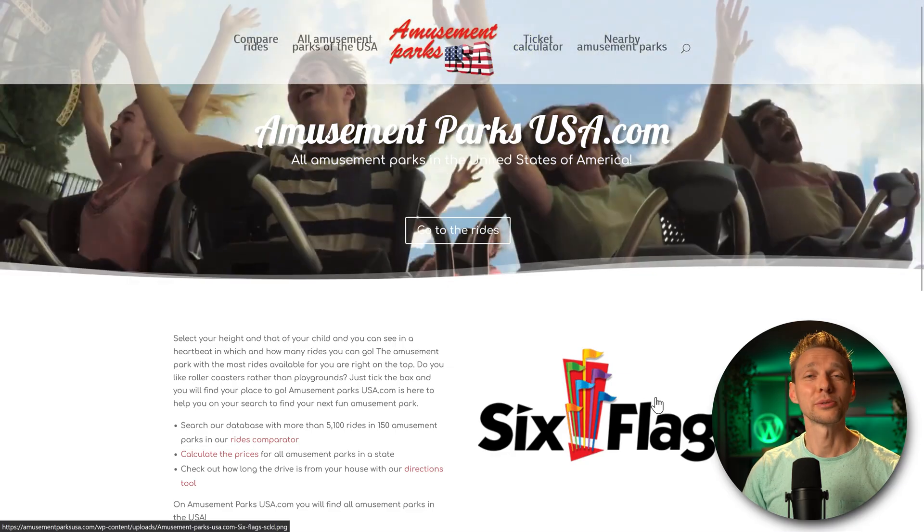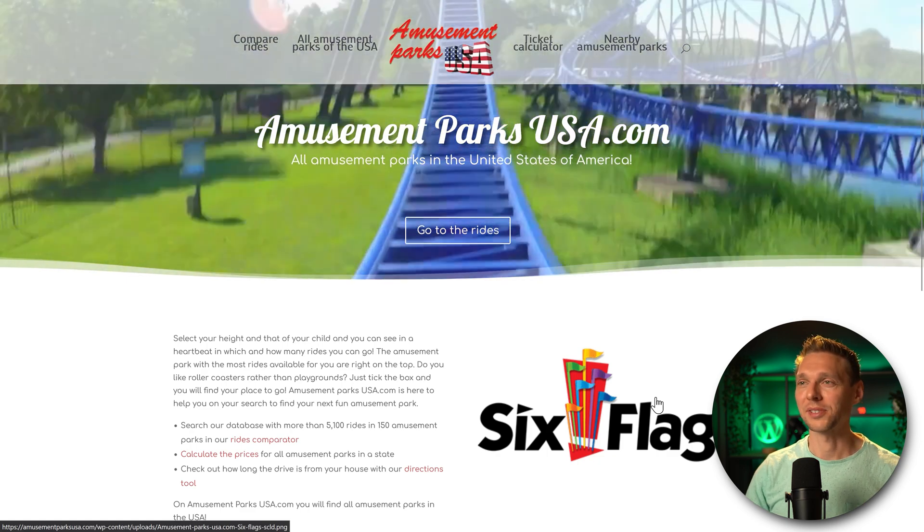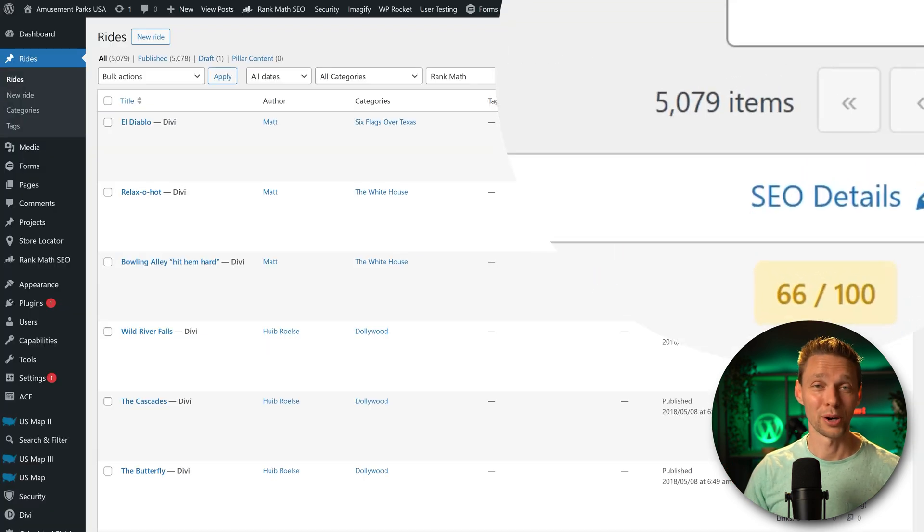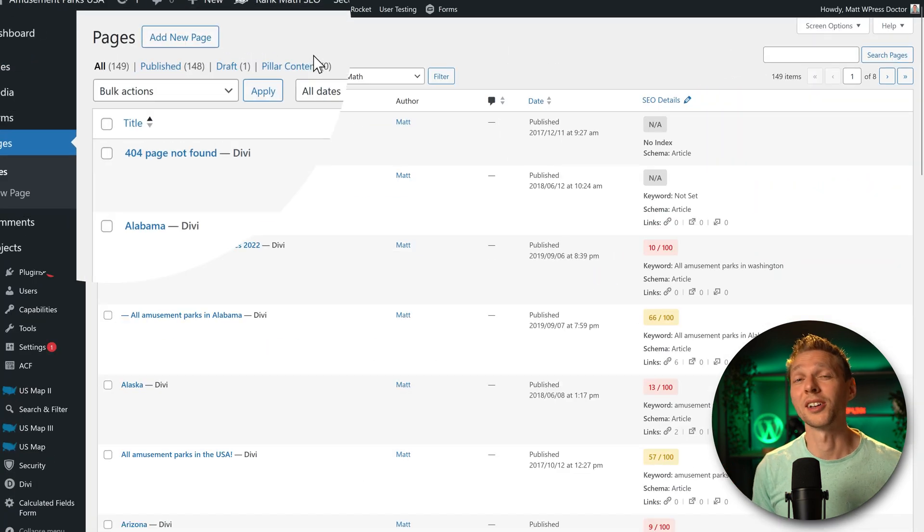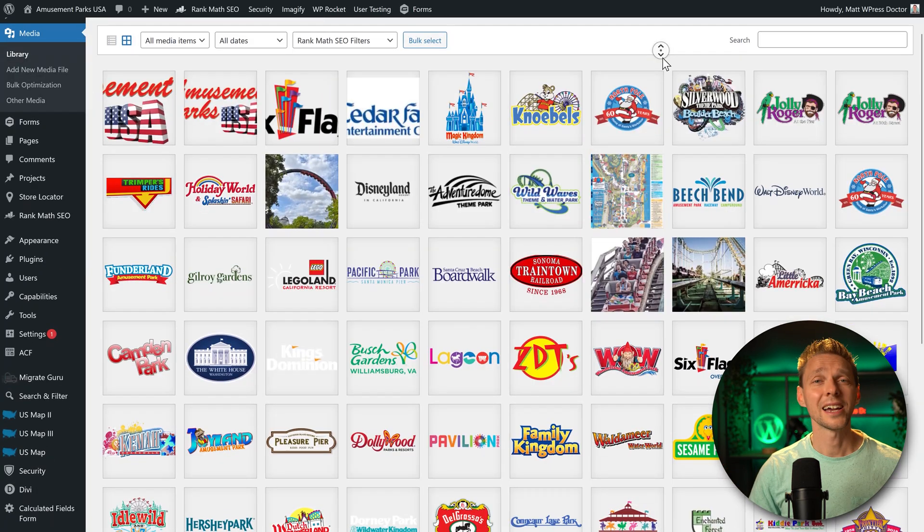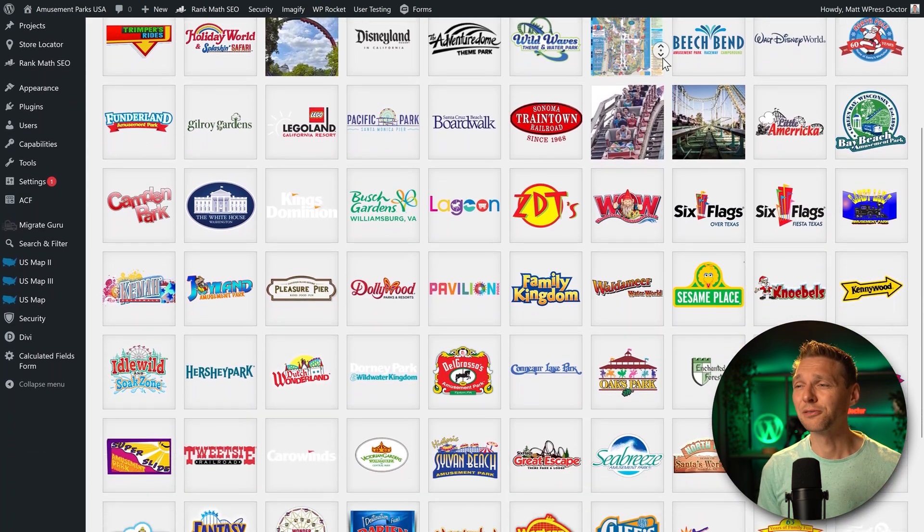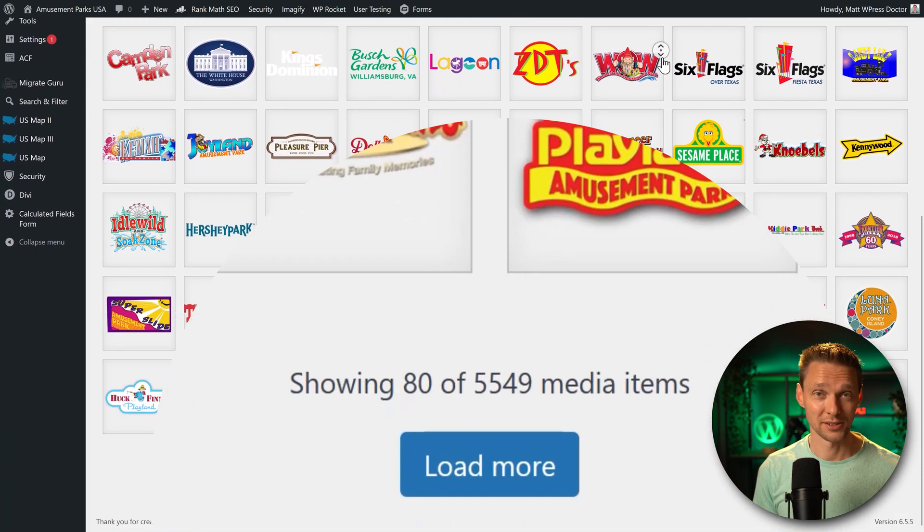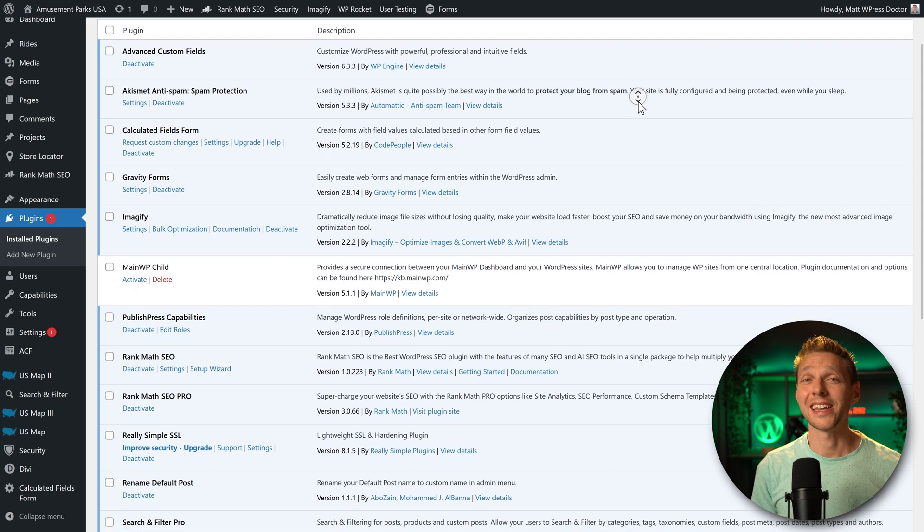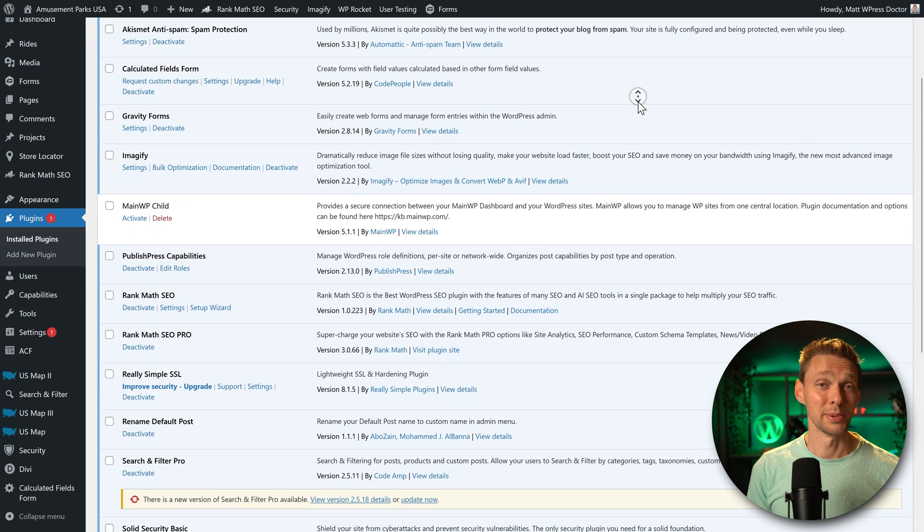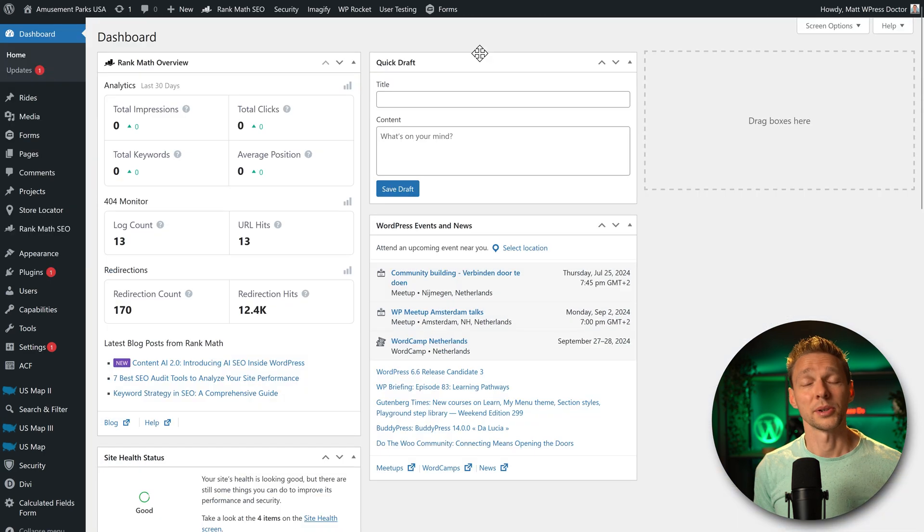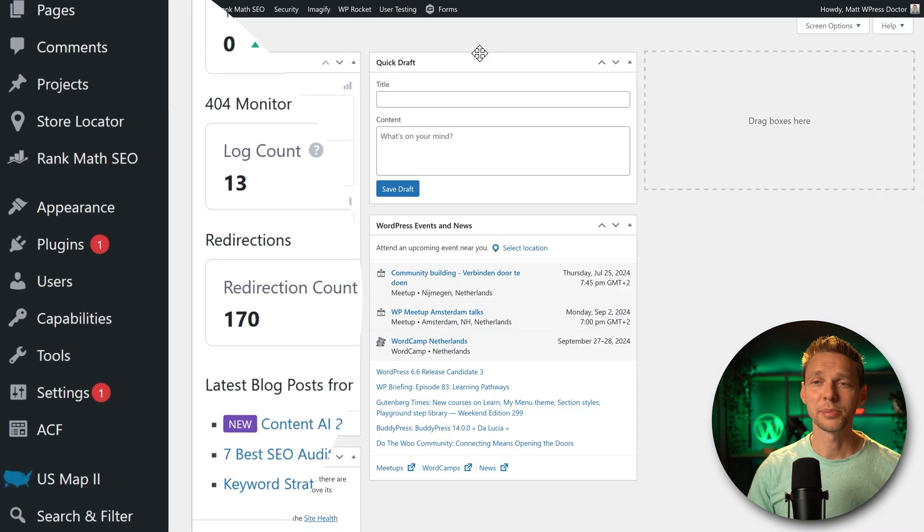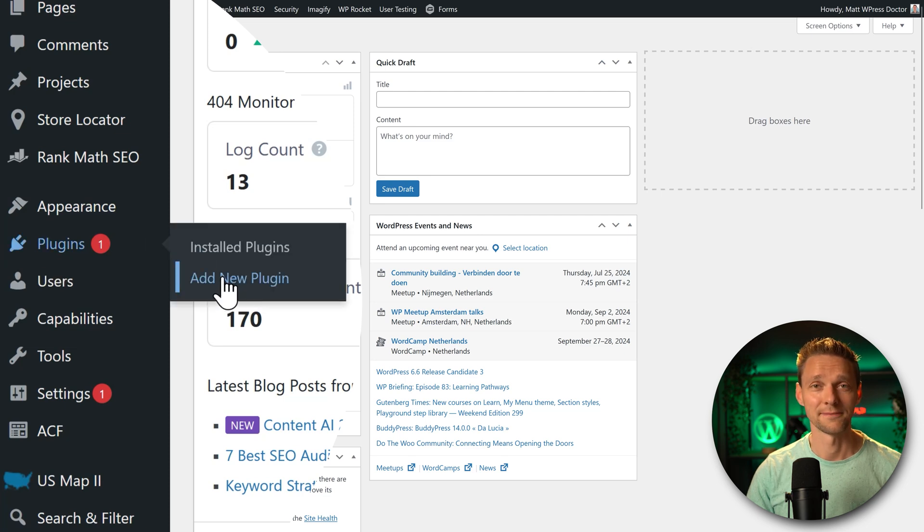We're going to migrate this gigantic website. More than 5000 posts, 149 pages, and I have a media library which contains more than 5000 images. And also 18 plugins and a really big database. But to migrate your website, we simply go to plugins, add new plugin.